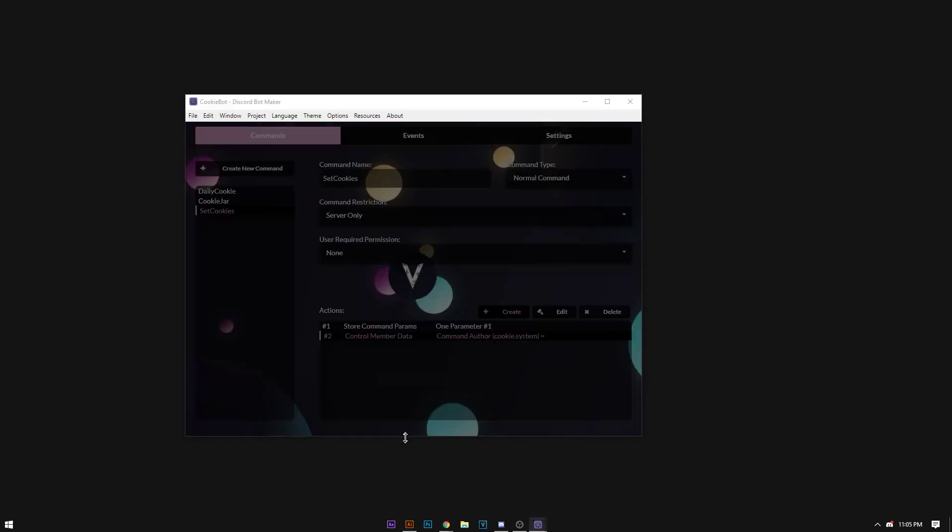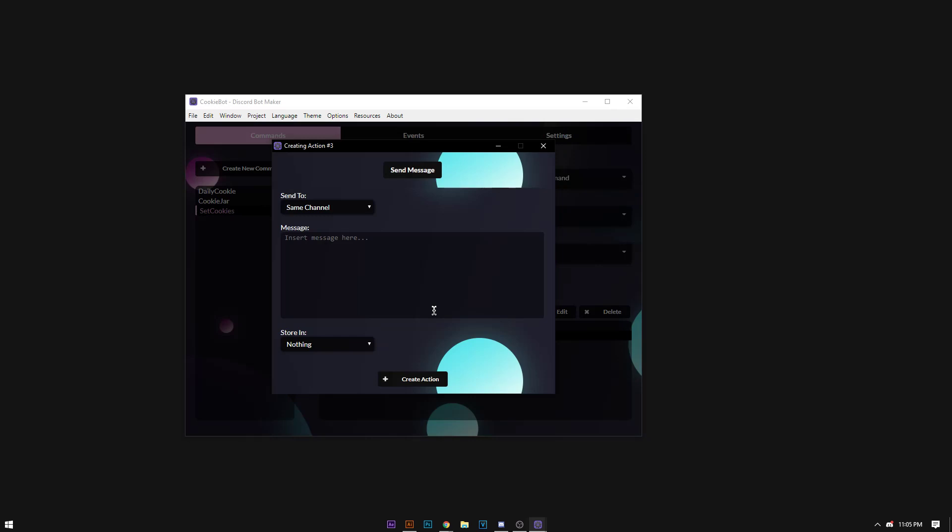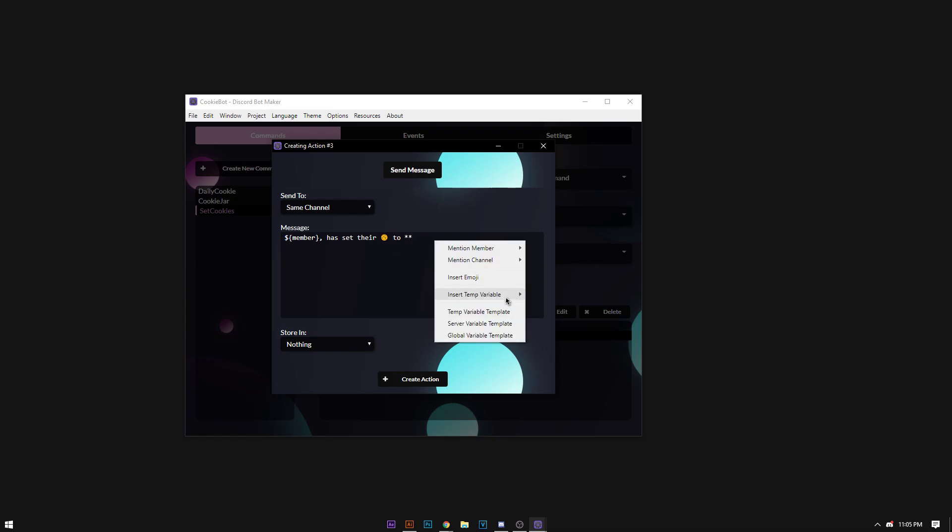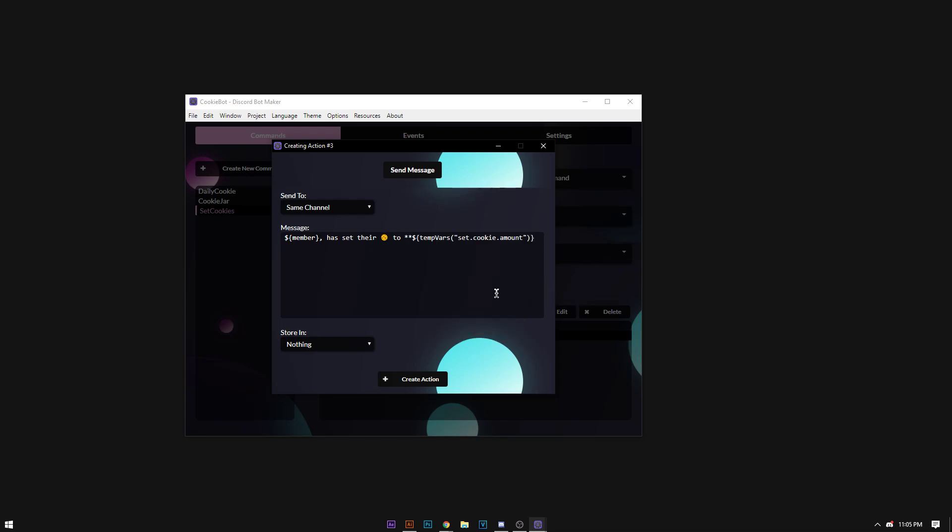So now it's going to send a message and say command author has set their cookies to, we're going to insert the emoji. There, cookies to blank, this.